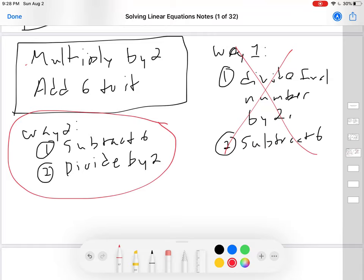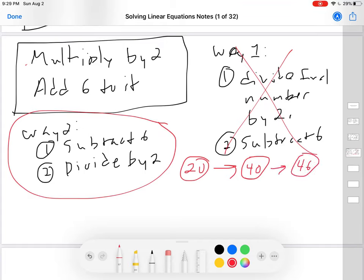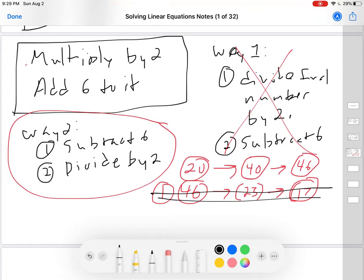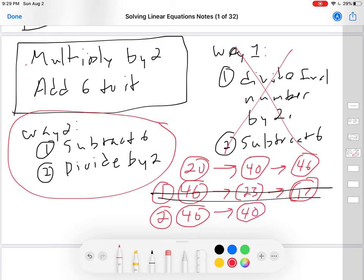Let's say my original number was 20. I'm going to multiply it by two, so it becomes 40. Now I'm going to add six to it, and it becomes 46. Way one first said I have to divide my final answer by two — 46 divided by two is 23. Now I have to subtract six from it, so that is now 17. Is that my original number 20? No. That's why that way is the wrong way. Let's try way two: take my answer 46, subtract six from it, and I'm down to 40. Now divide by two, and I get down to 20. I'm back to my original number.